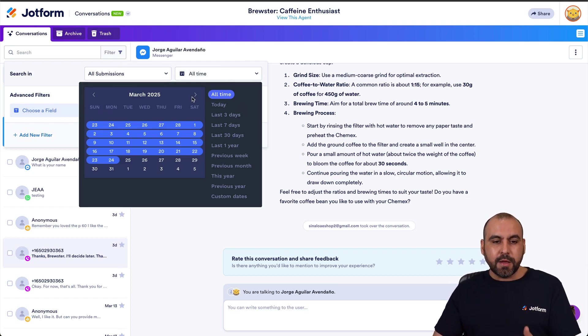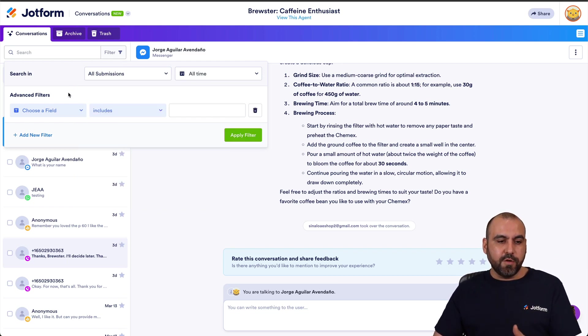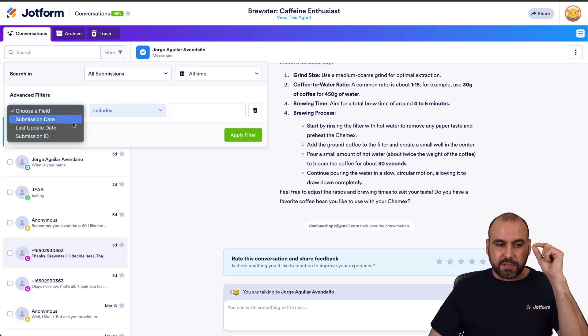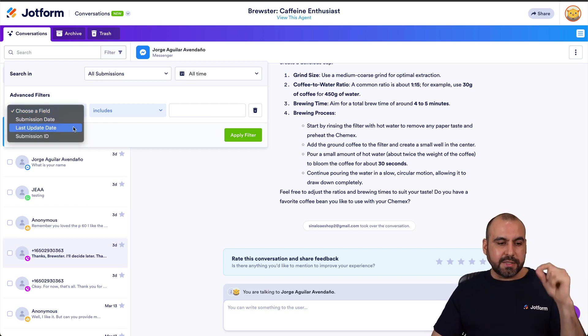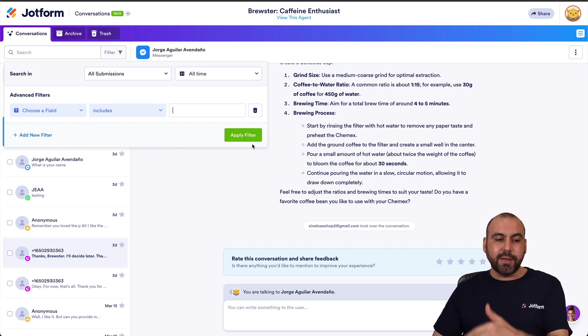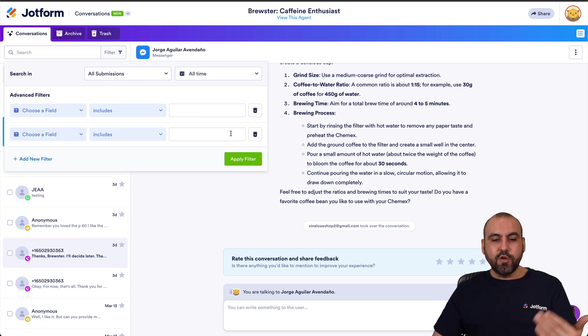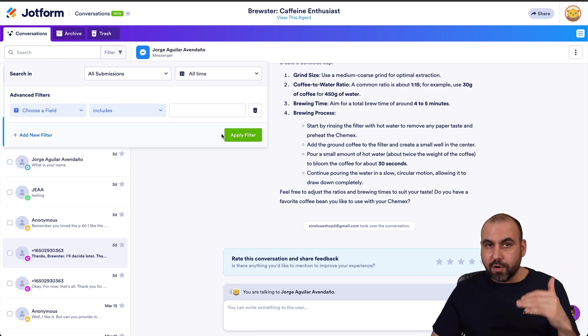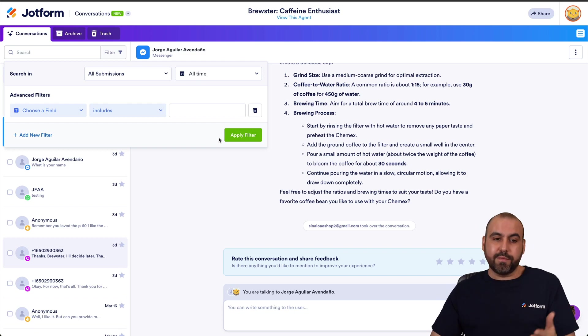There's also a filter for the advanced filter. So choose a field, so a specific submission date, a last update, a submission ID, and add the details right here and apply the filter. Or you can add a new filter to make it even more filtered out in case that's something you're looking for.